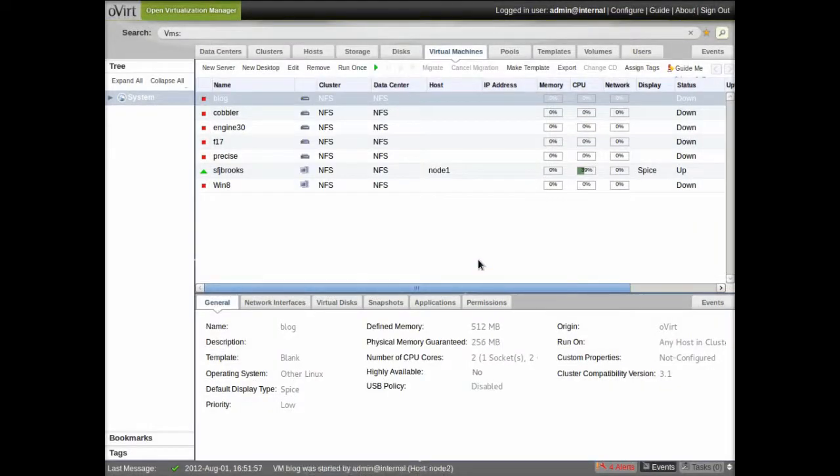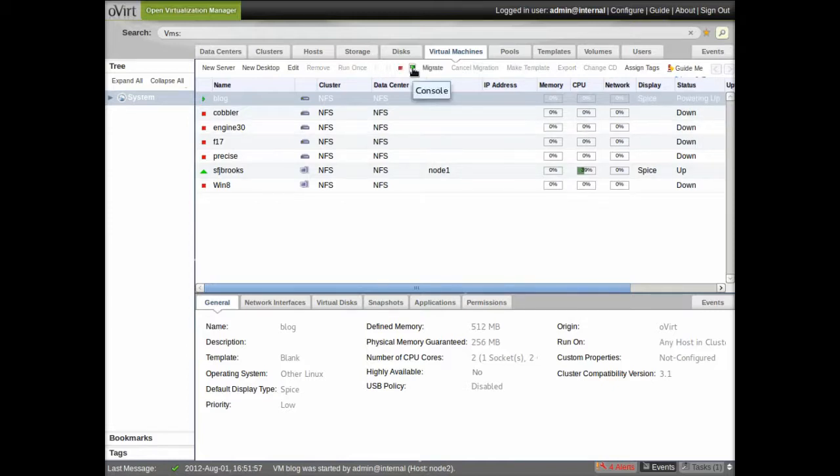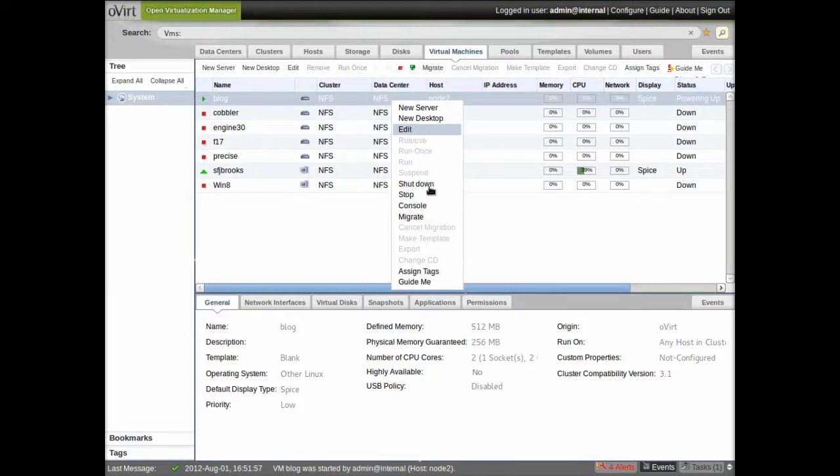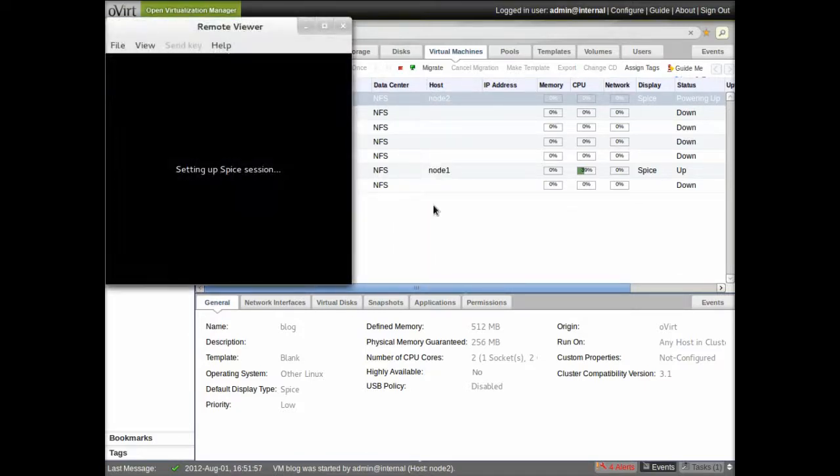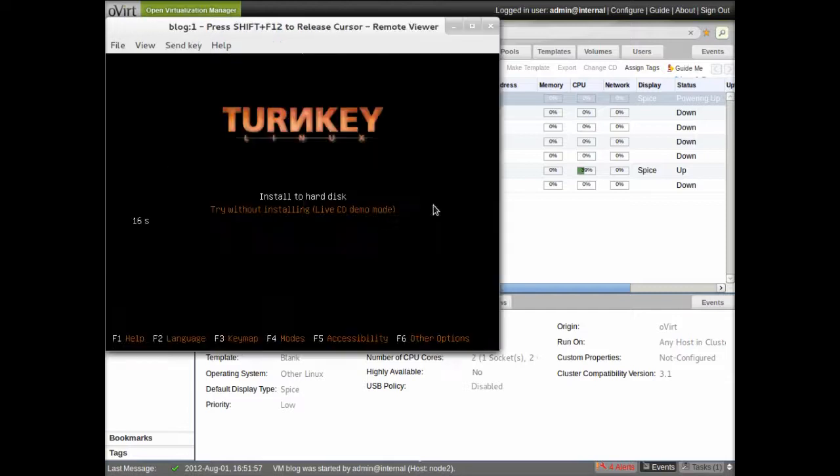So the virtual machine is starting up and I'm going to view my console to interact with it. Now at this point I'm going to speed this up to speed through the installation process.